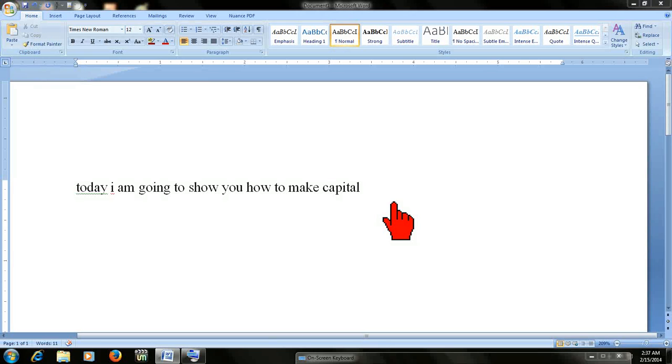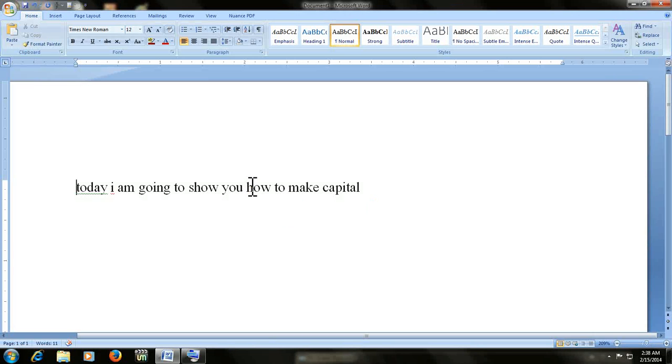Hello everyone, this is MJ and welcome back again to my channel. Today I'll show you how to make your typed text letters capital without using a mouse. I'll show you a simple and easy key to make the capital.